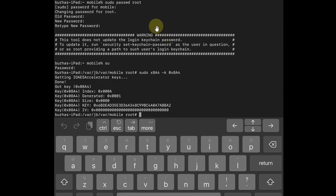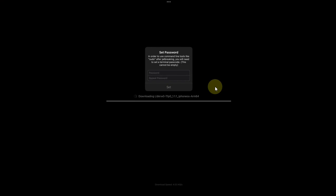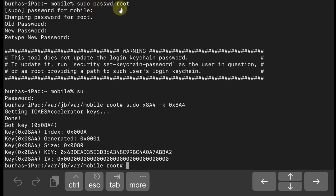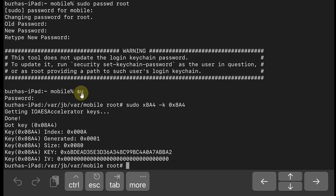Now at the terminal, type: pseudo passwd root — and it will ask you for the password for mobile. Simply use the password which you set when you jailbroke your device. I recommend using alphabetic characters rather than numbers. After entering the mobile password, simply enter the same password, then enter a new password, then retype the new password. Once it is set, type su (super user), enter the password you just set, and you will get root.